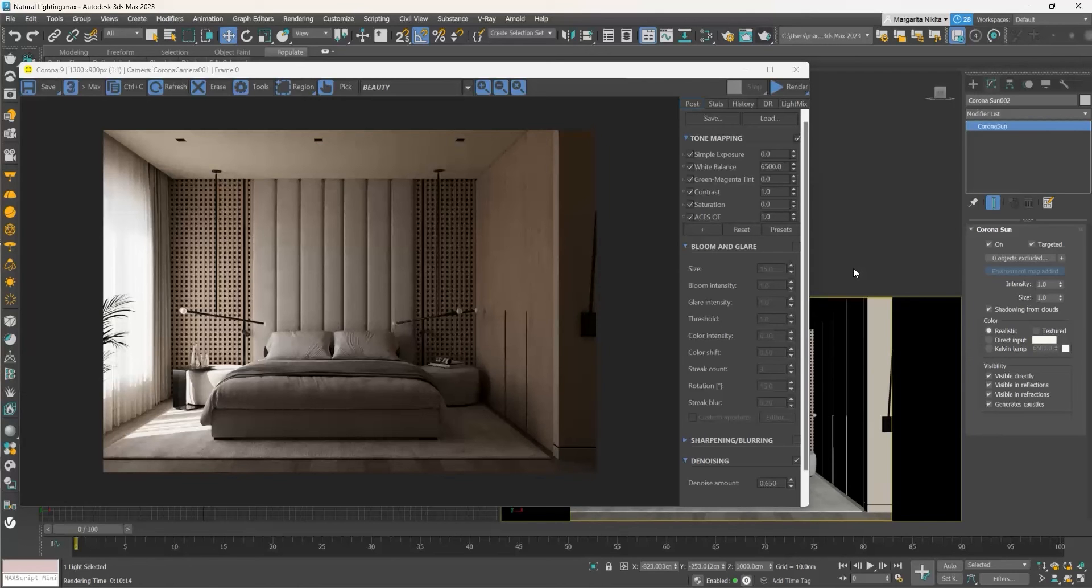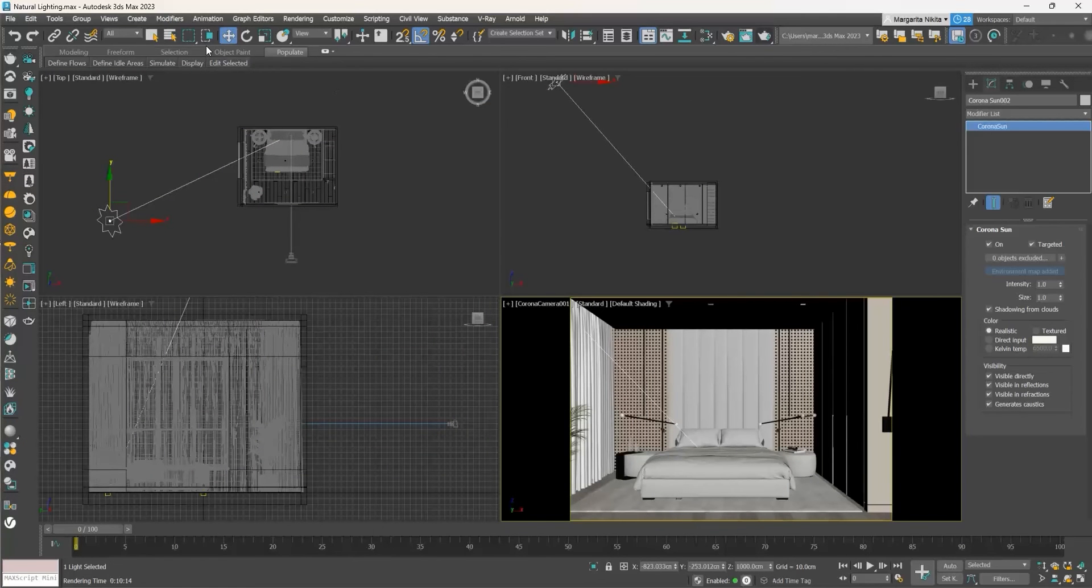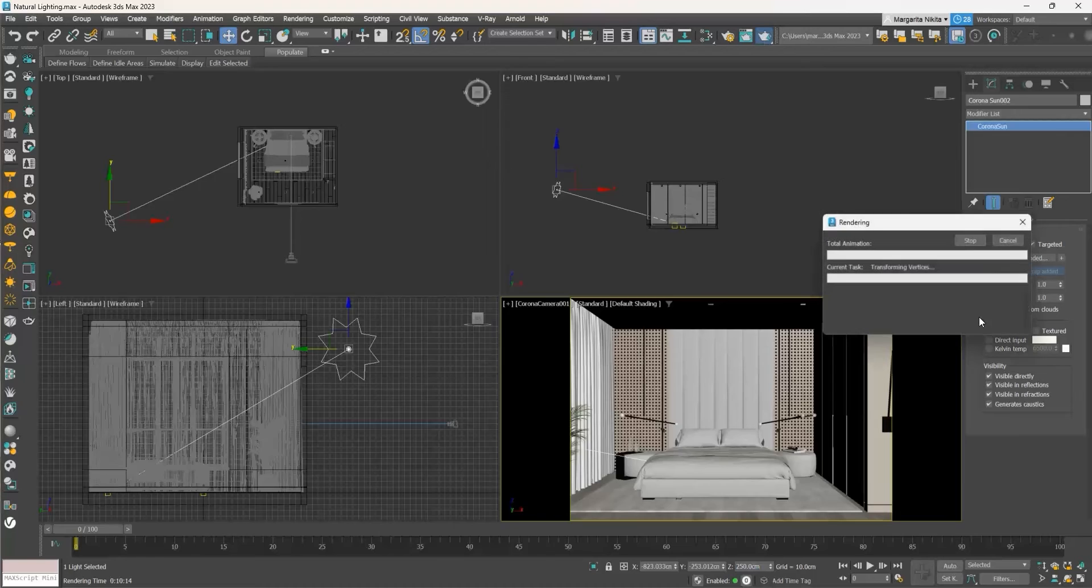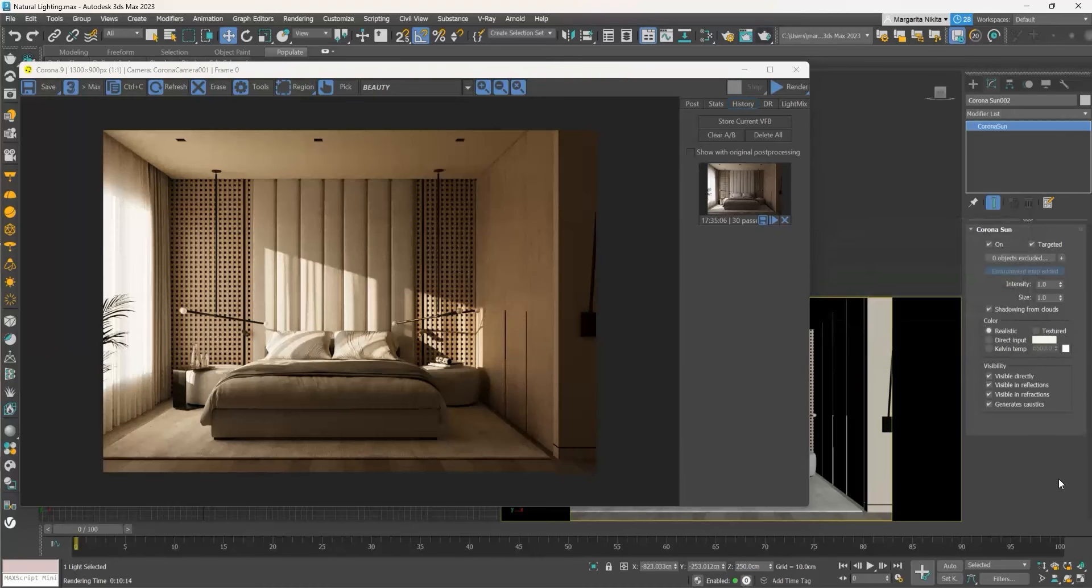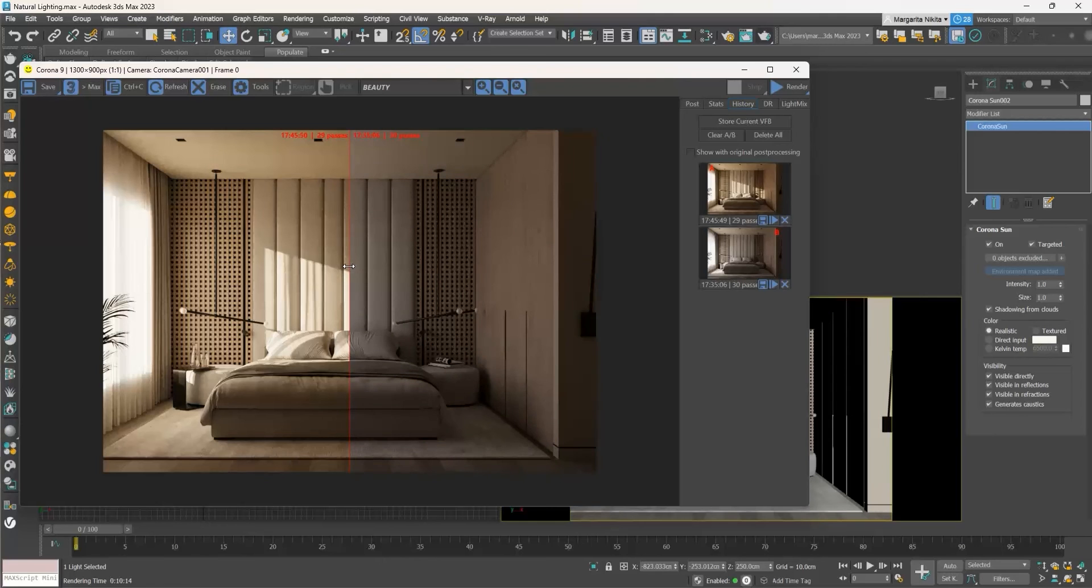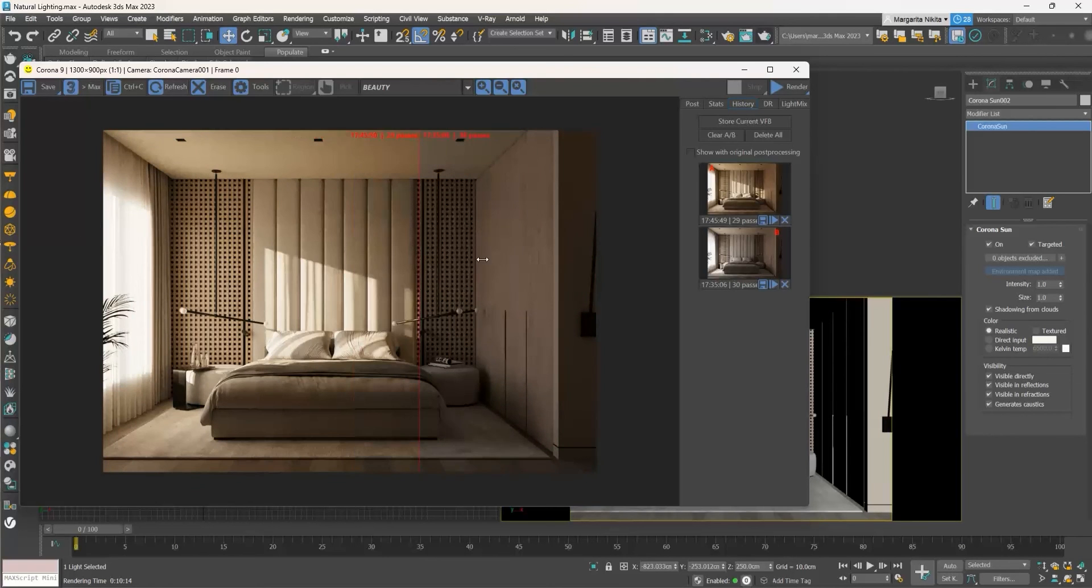Let's save this rendering history. Enable the Select and Move command, select the Corona sun, go to the Z field at the coordinates of the status bar and type 250 centimeters. Press Shift Q to produce a render. What we see is that apart from the shadows that changed direction, the sun got warmer and the shadows got softer. Let's save it in history and compare it with the previous render.